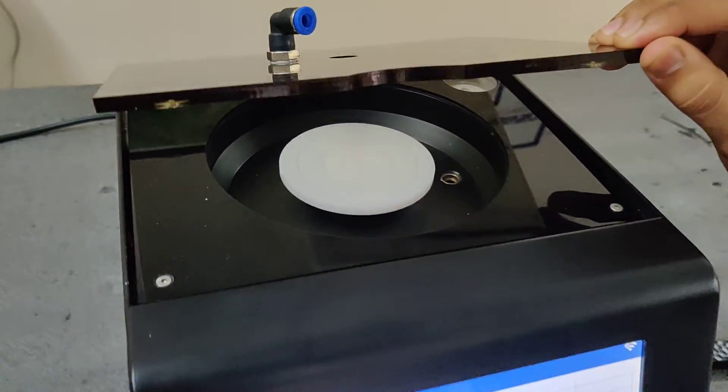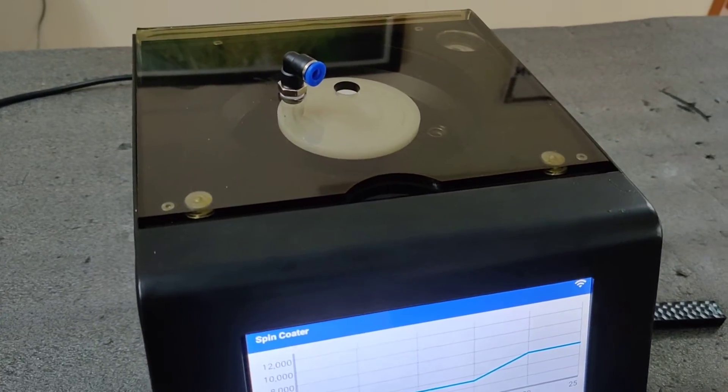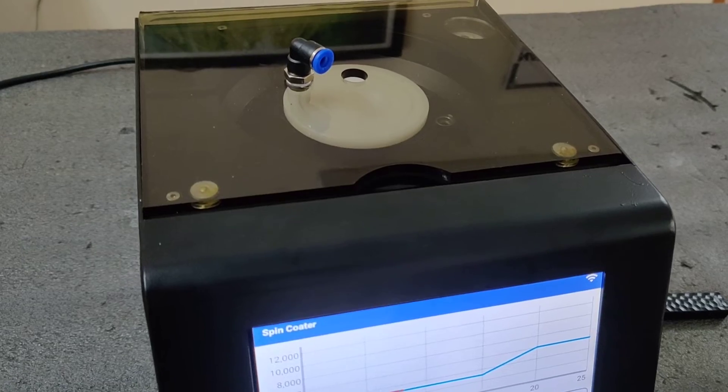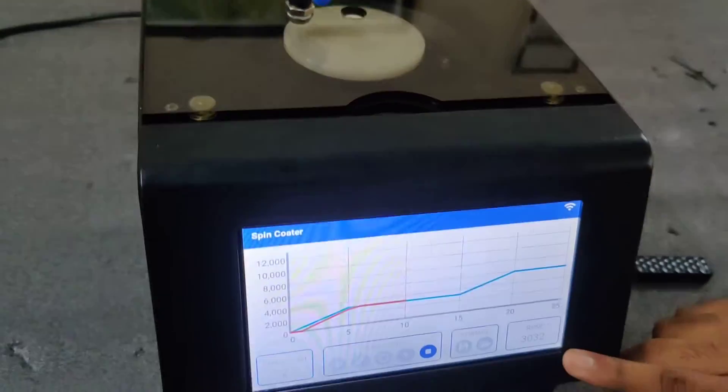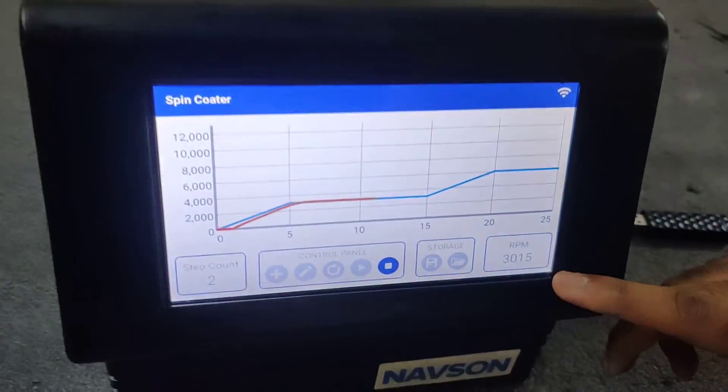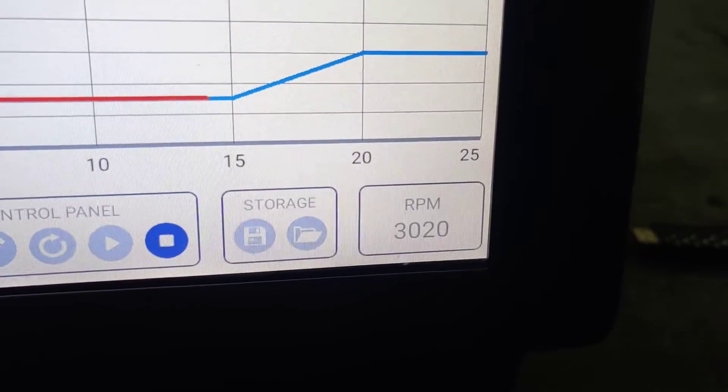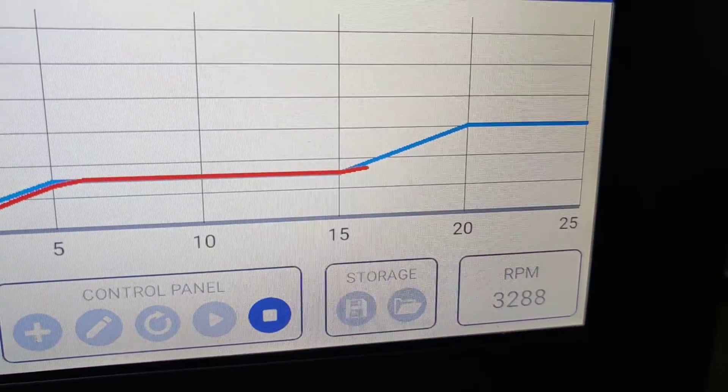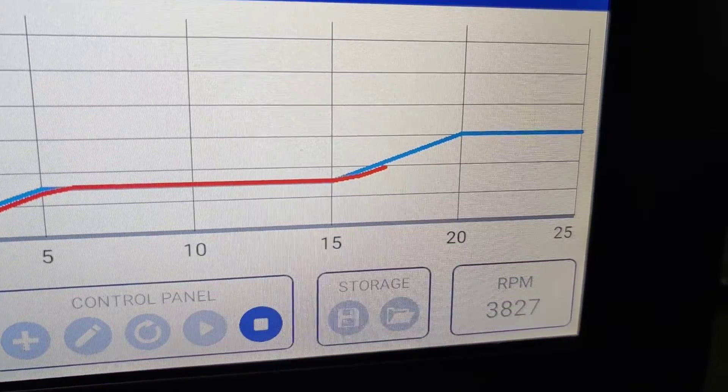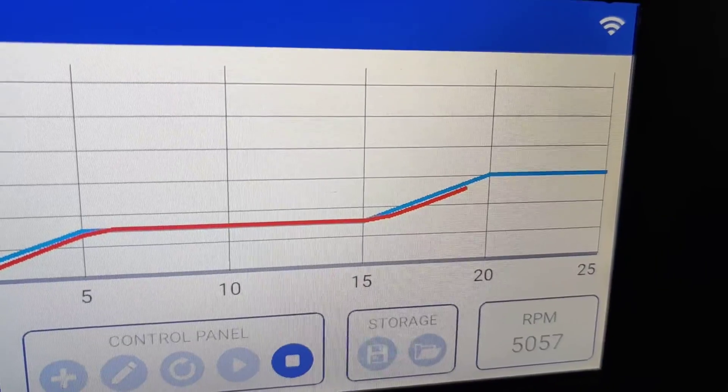Close the lid. So this is the live RPM feedback that you will be getting and a line traces along the path of the set line.